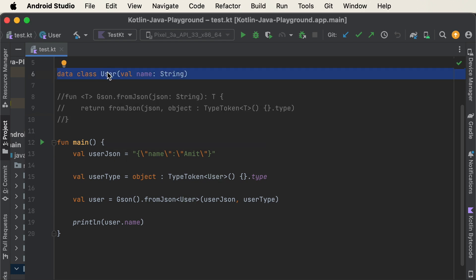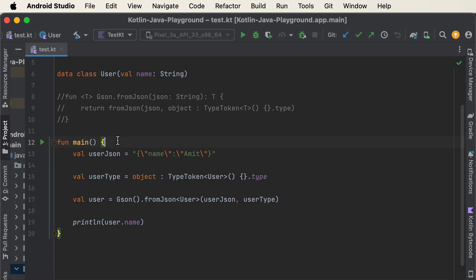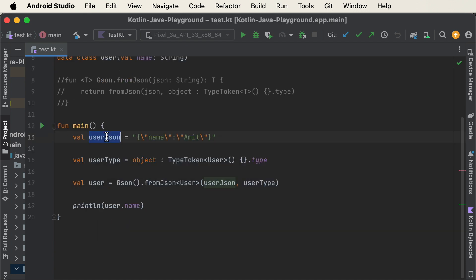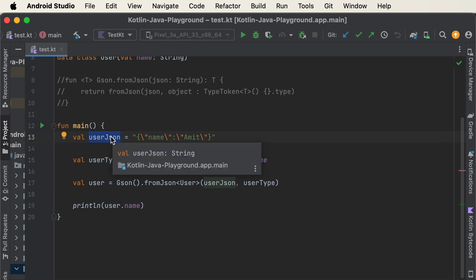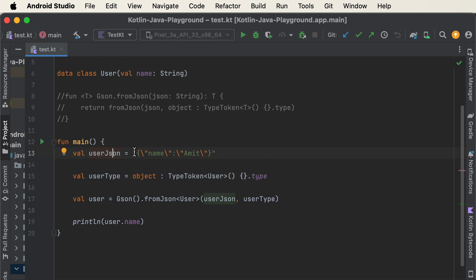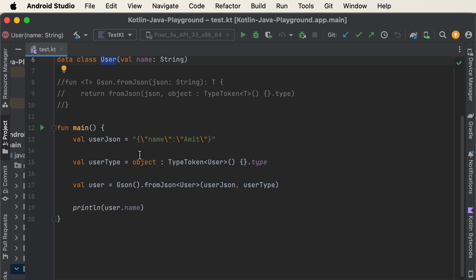I have created a data class called User with a field name, which we'll use for this example. In the main function, I've created a user JSON string in JSON format. The problem statement is that we need to convert this JSON string into the User data class — essentially deserializing the JSON into the object. To do this, we can use the Gson library from Google. First, we create an instance of Gson and then call the fromJson method.